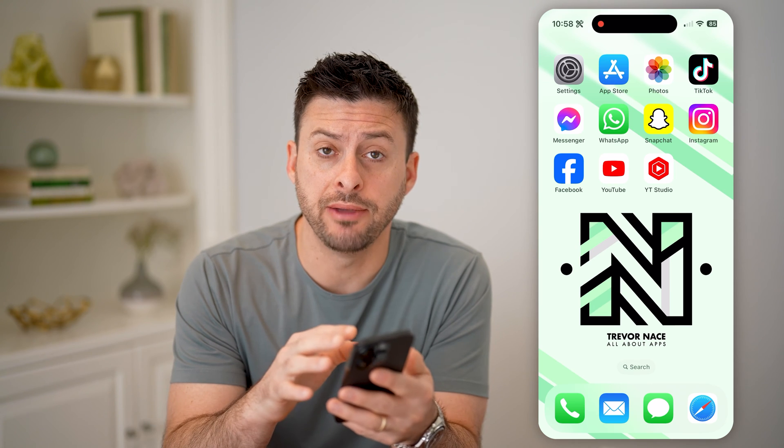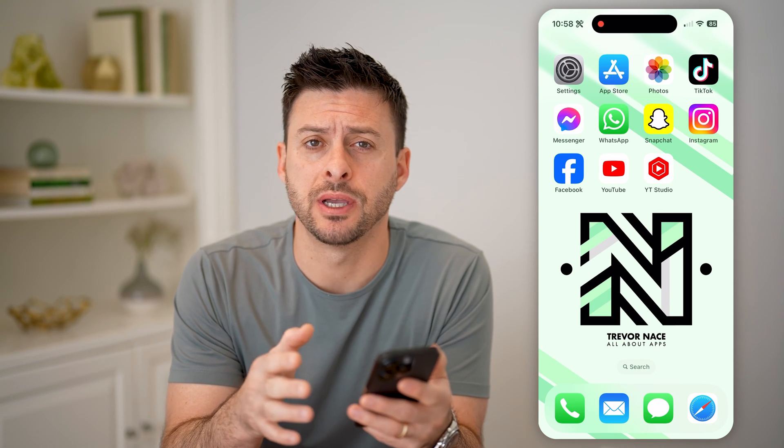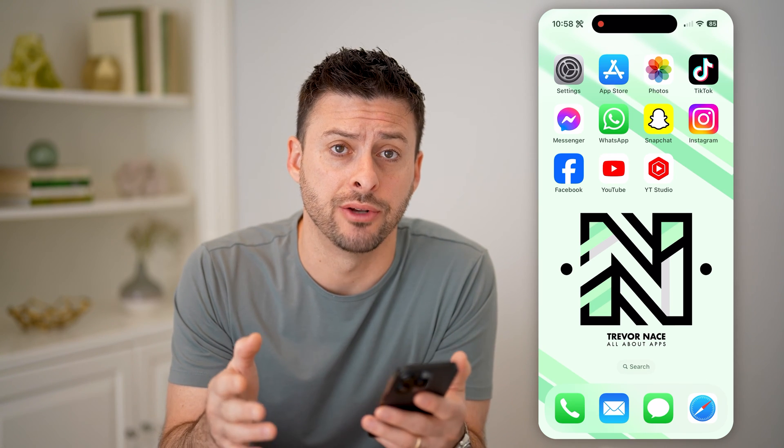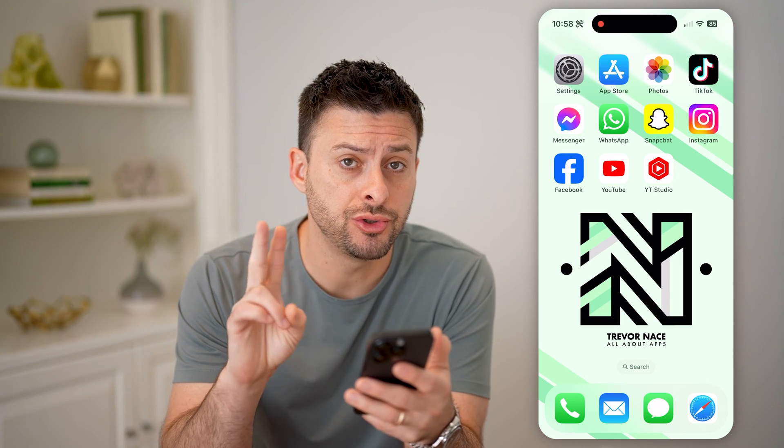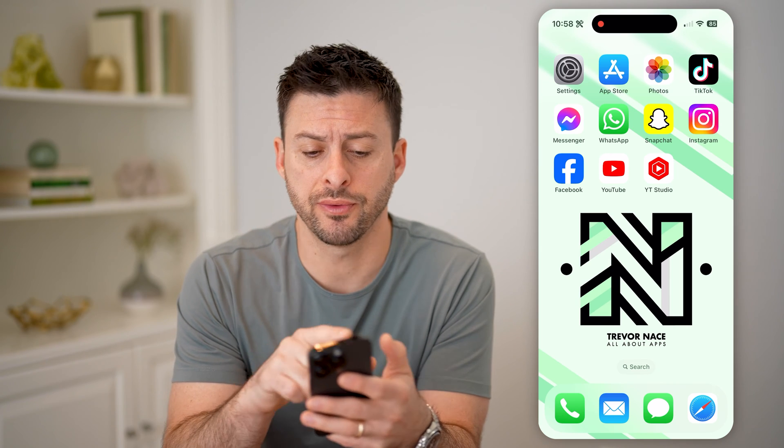Now I'm on my iPhone, but you can do the same steps if you're on an Android as well. I'm going to show you two different options you have.